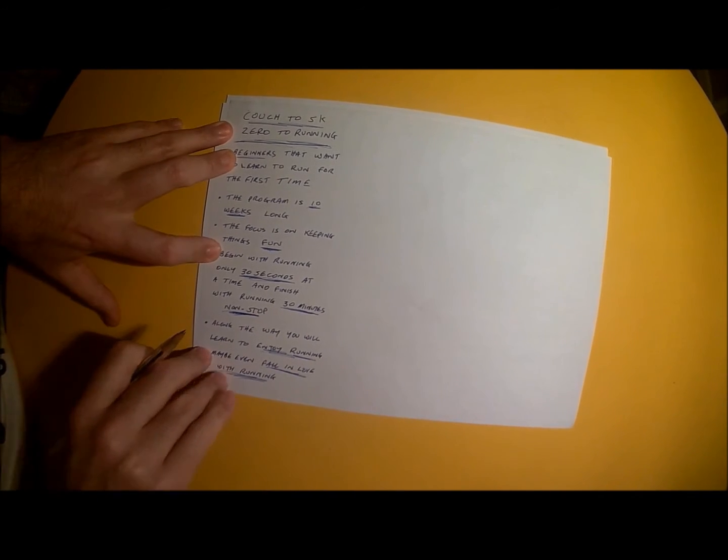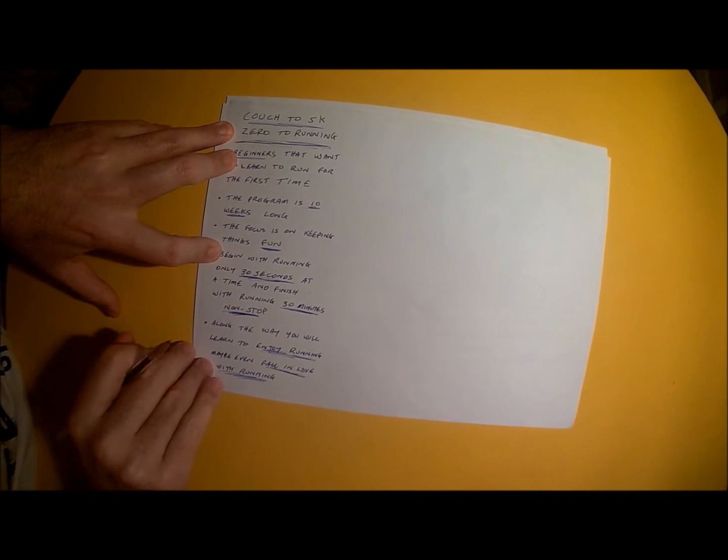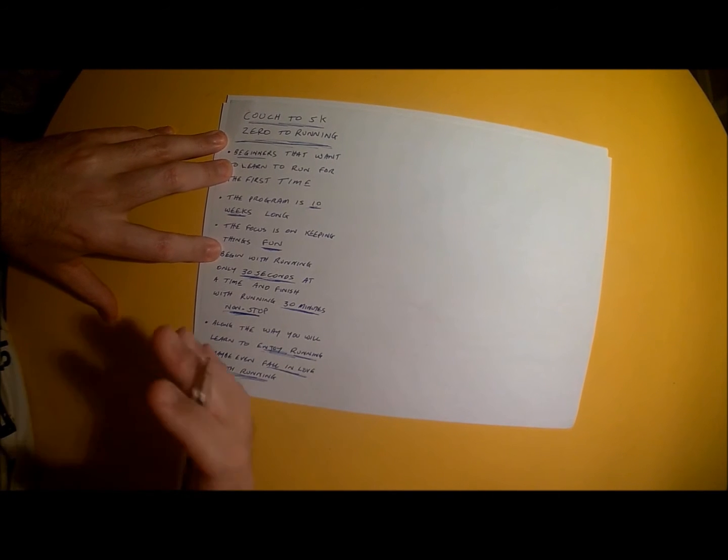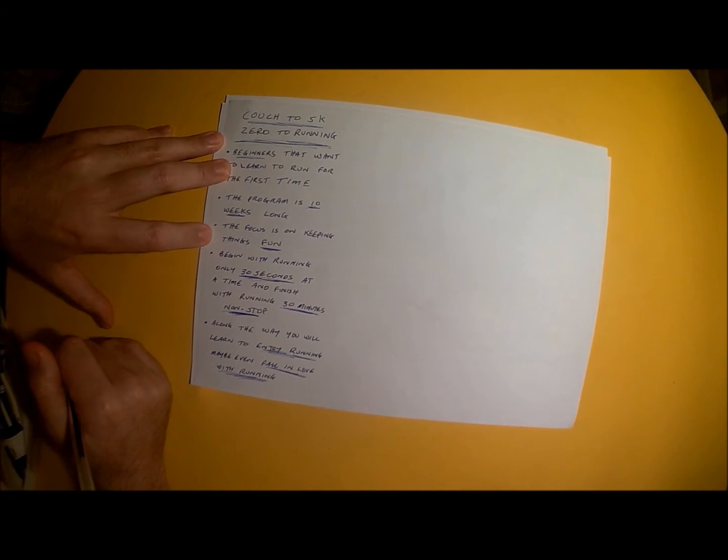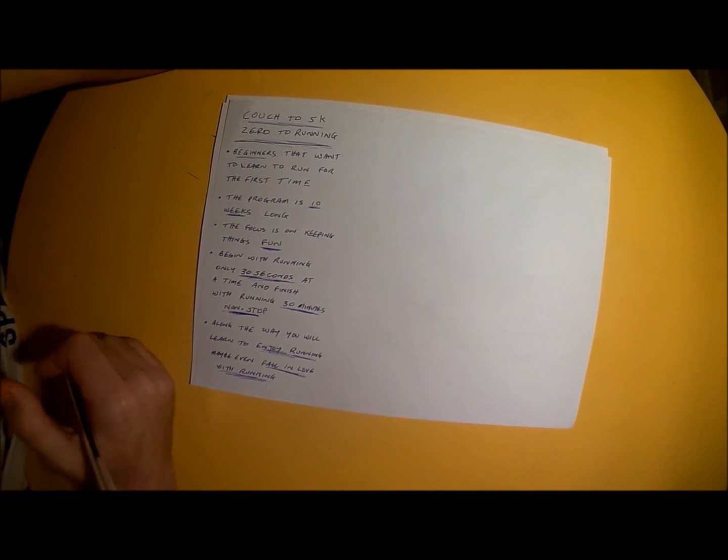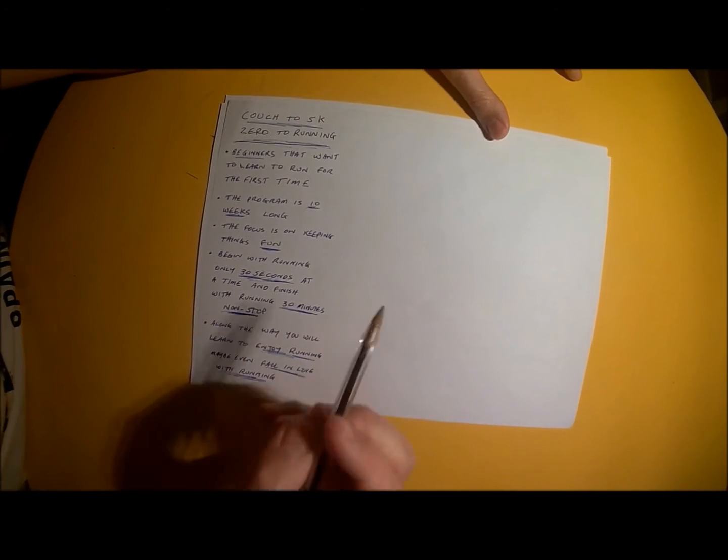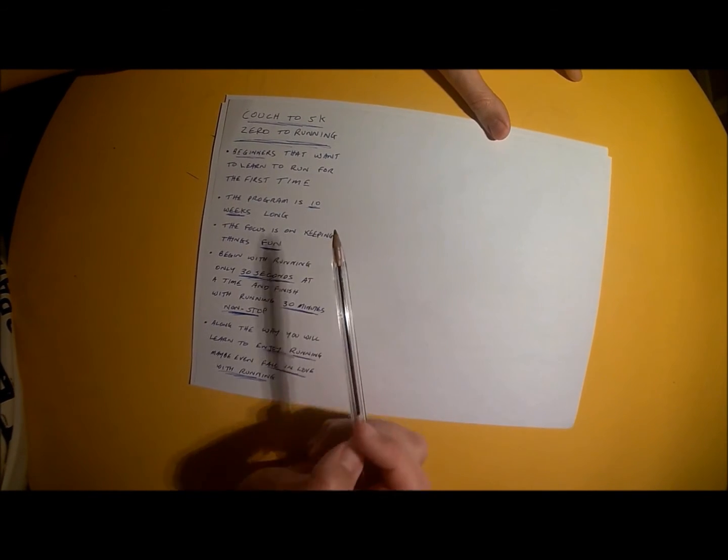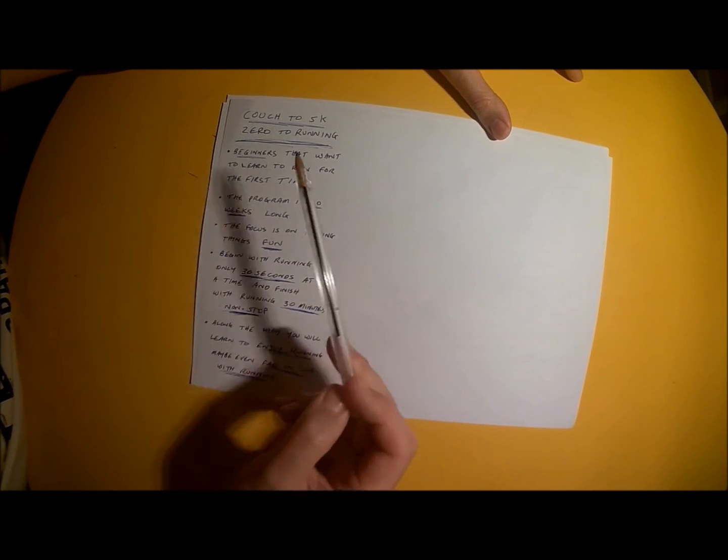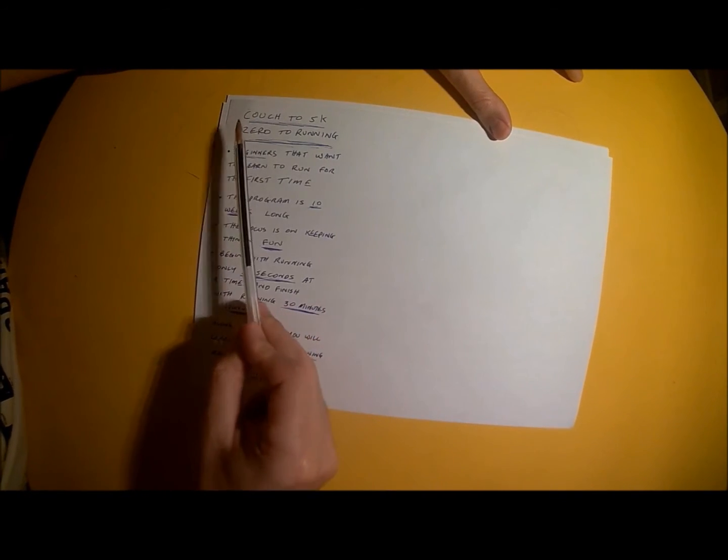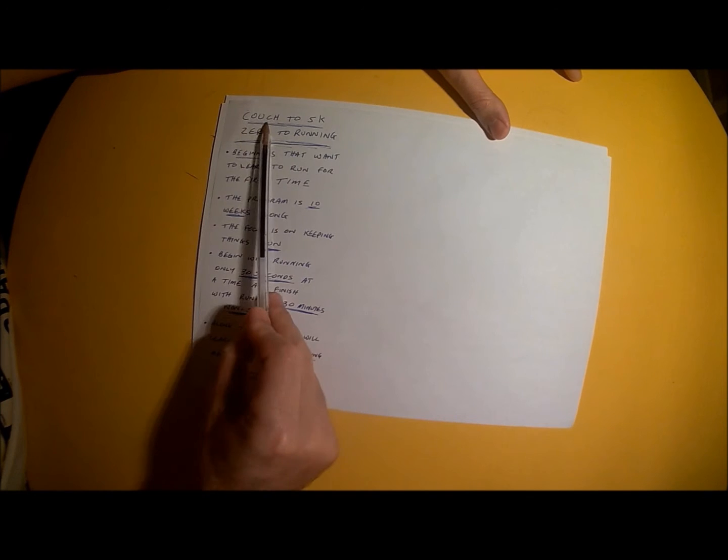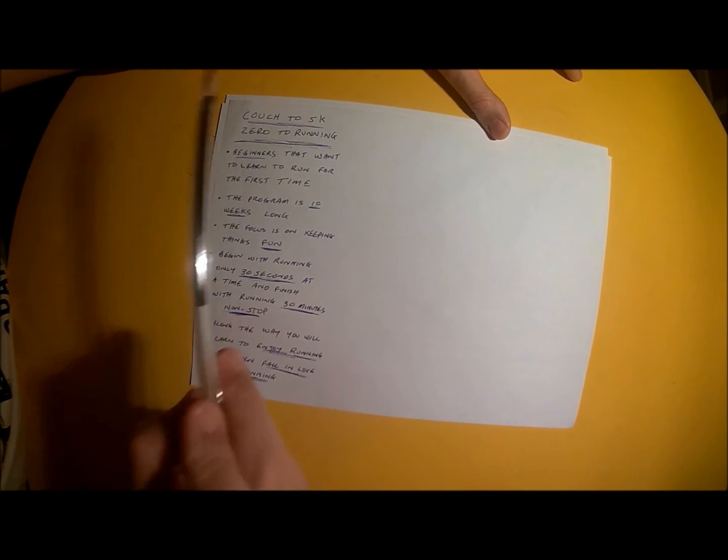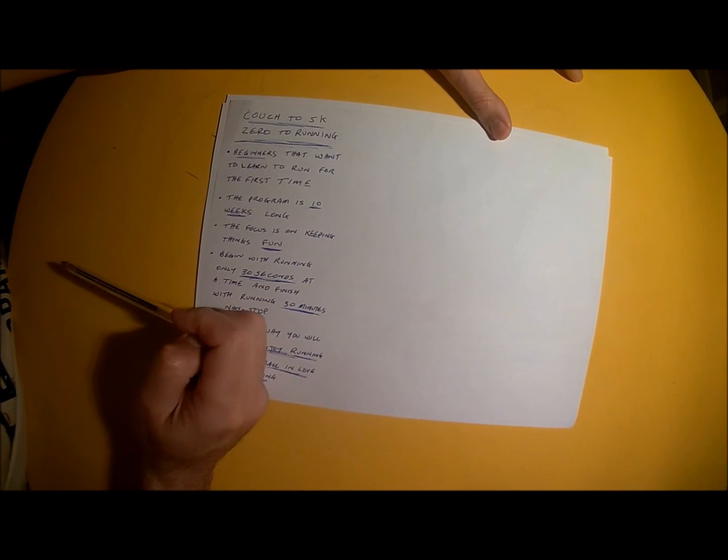So that is what we're going to be covering. What we're going to be teaching you how to do over the course of the next 10 weeks is how to go from the couch up to 5 kilometers for the first time in your life.